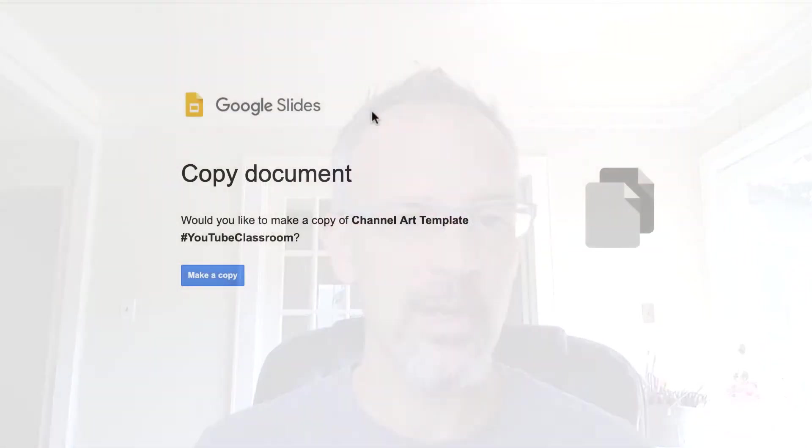I'd like to show you how to use my Google Slides channel art template for YouTube. And if you've got a link to my channel art,